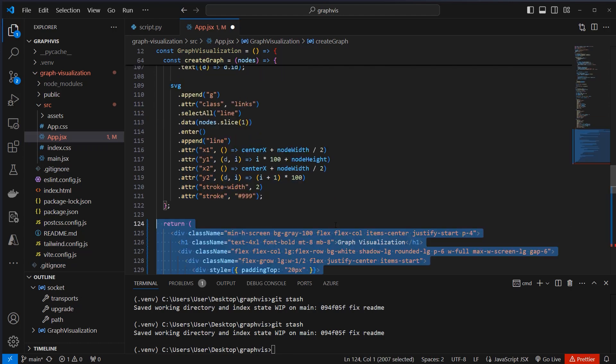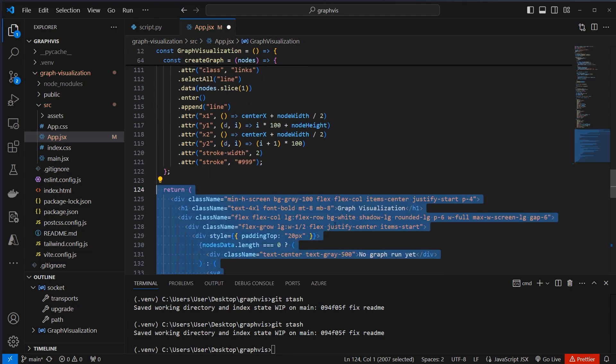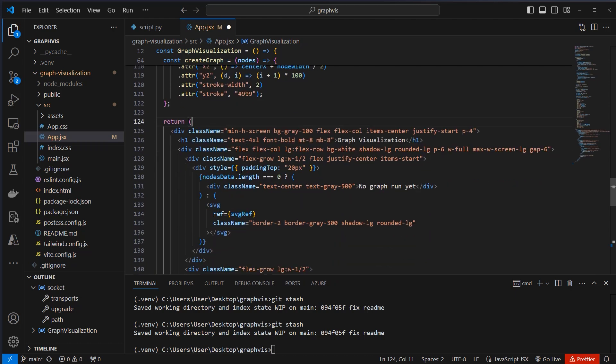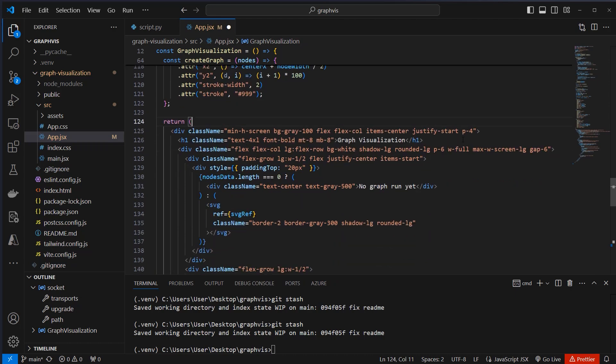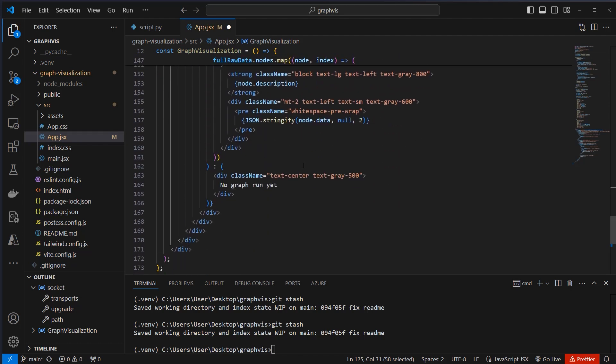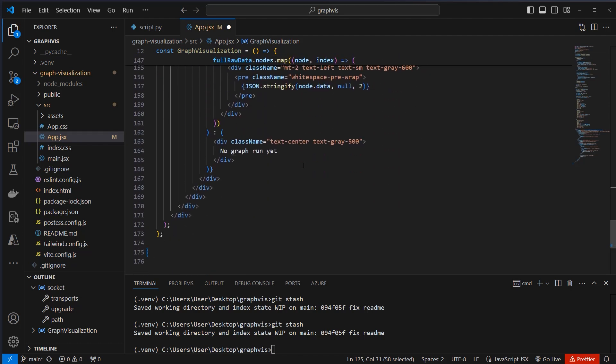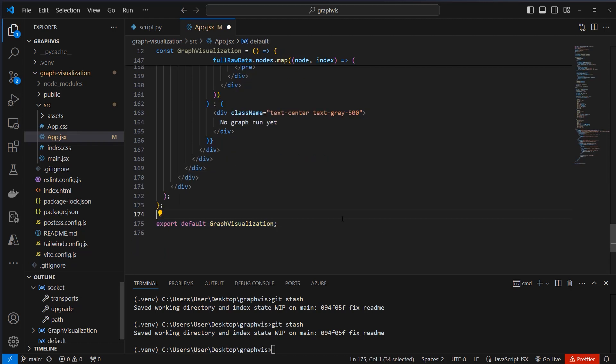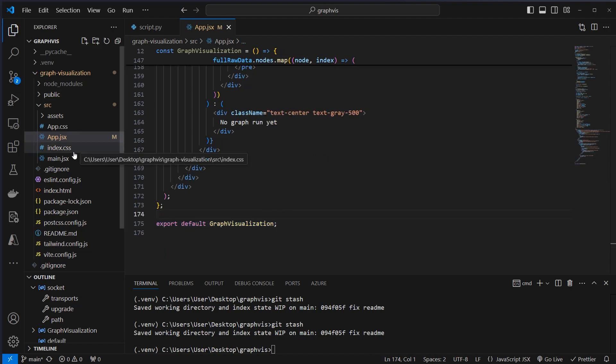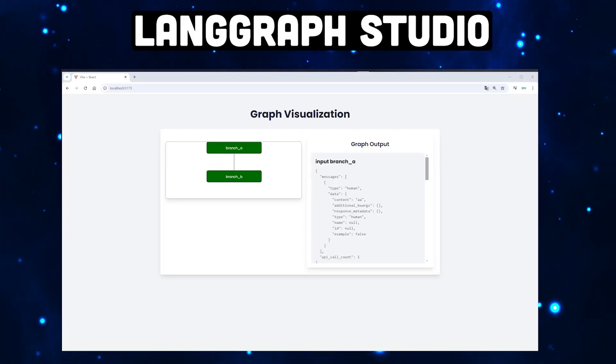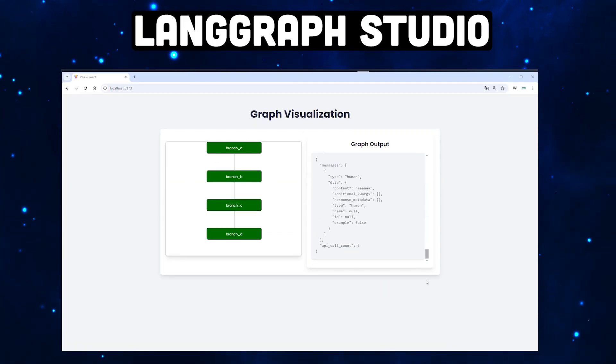At the end, we somehow have to return a div element from that component, and this is what's going on here. So we create multiple classes with different Tailwind classes to create this card component with the visualization and the labeled nodes. At the end, we just have to export everything and use it in our main.jsx. This is where the app component lives. And this is enough for rendering the application.